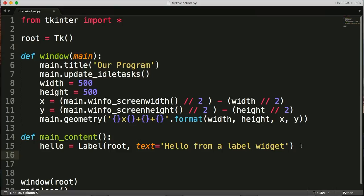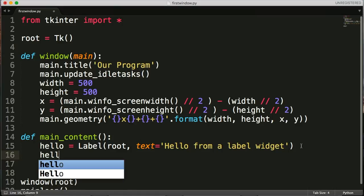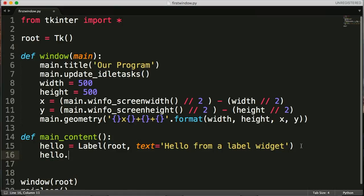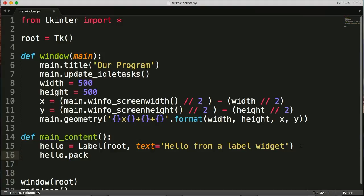The way to do that is use the pack method. The pack method gives standard instructions to the program where to display the content. Normally the pack method will display dead center in your window. To do that we need to call our instance hello and then call the pack method on our instance.